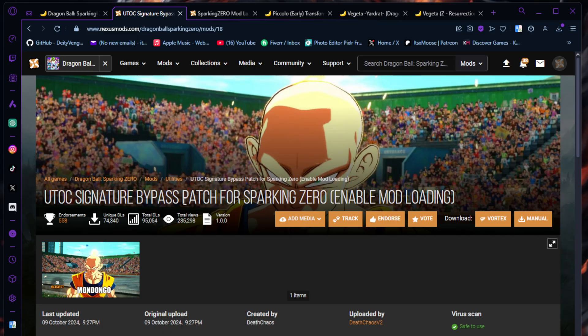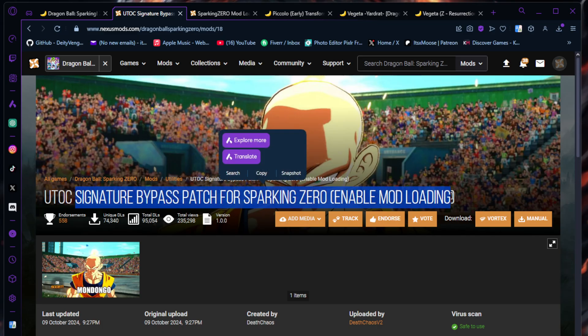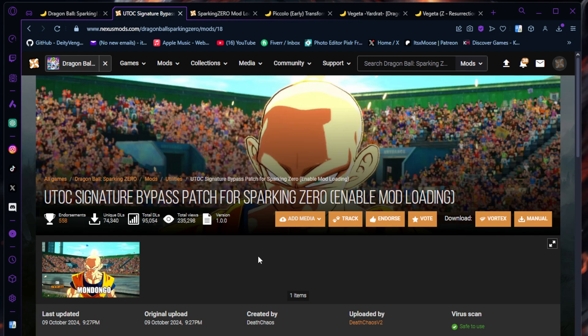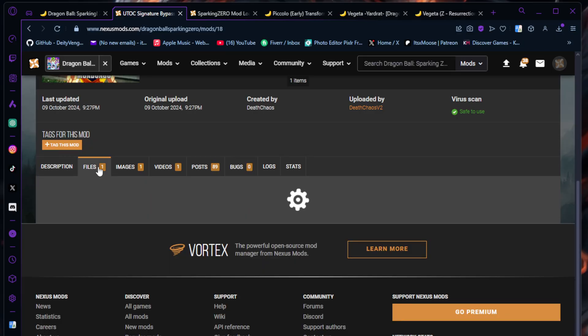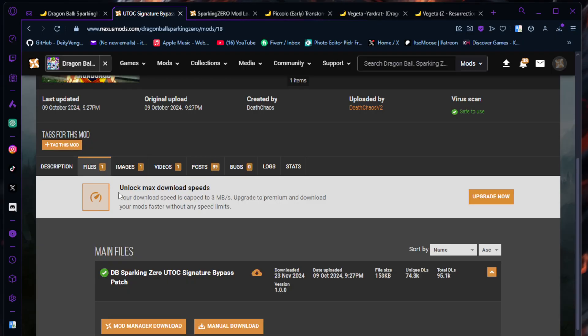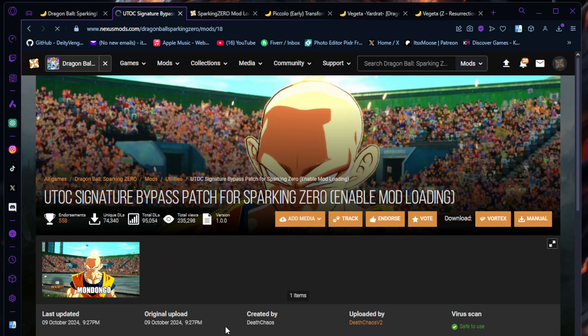First things first, you're going to need the UTLC Signature Bypass Patch for Dragon Ball Sparking Zero to enable mod loading. The link's going to be in the description. Go down here, go to Files, and you're going to hit Manual Download.